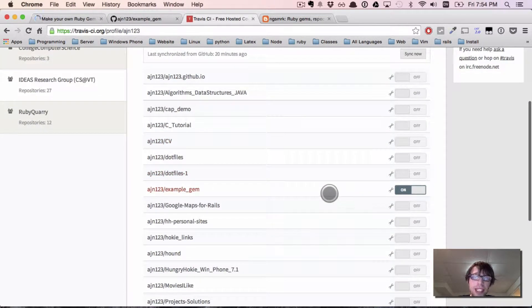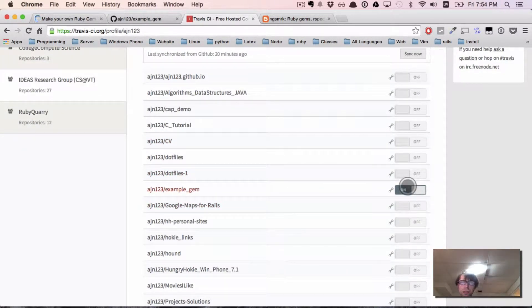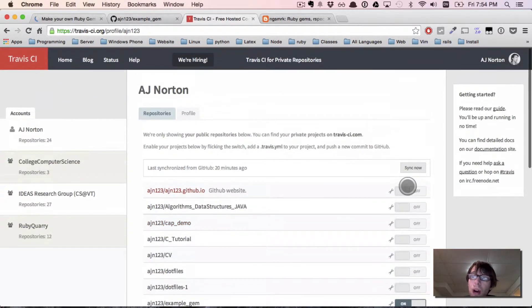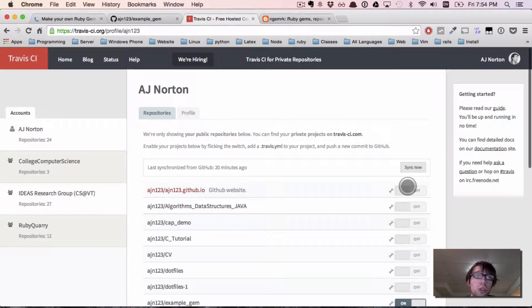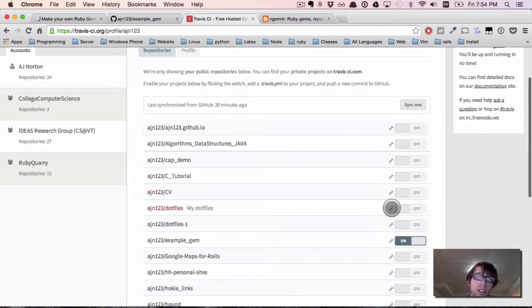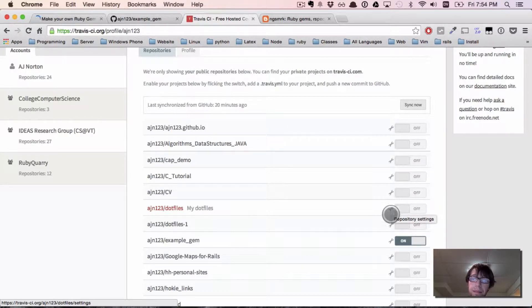As you can see, I have my example gem and I have that switch flipped to on, which is pretty awesome. Private repos will not show up, I believe, unless you start paying — that is how they make money. So private repos will not show up yet.